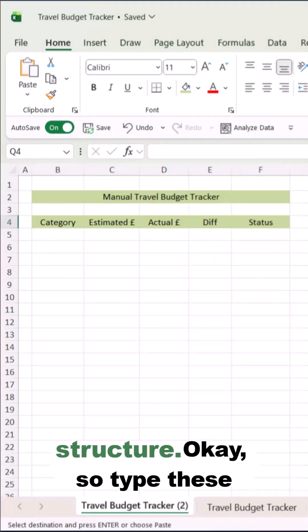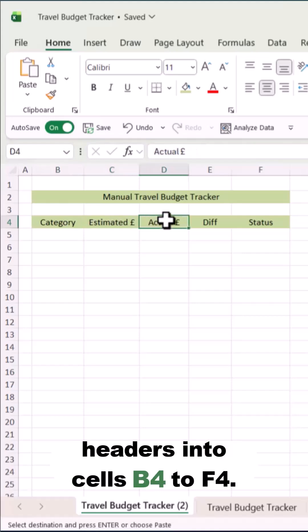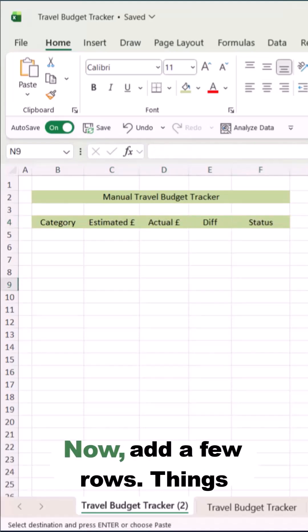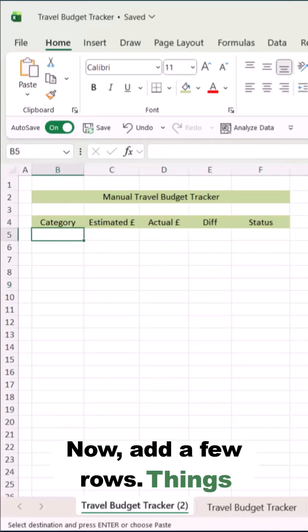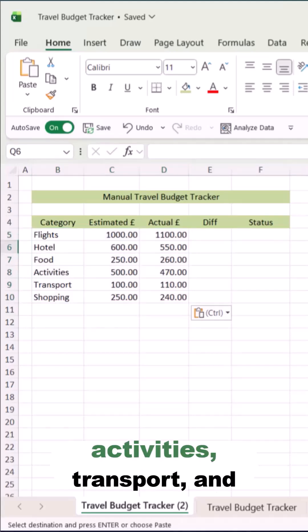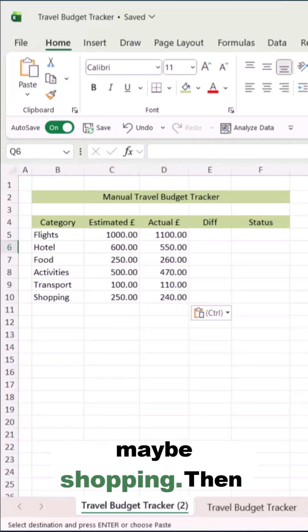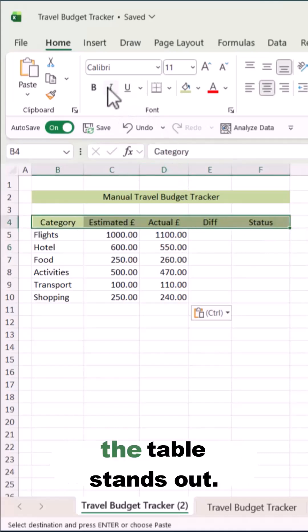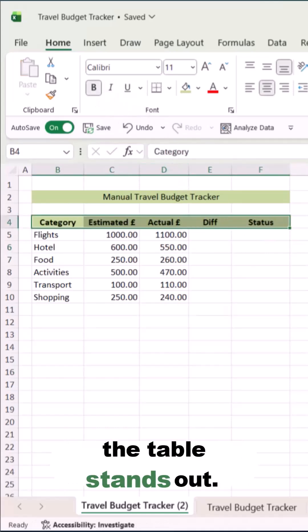Let's start by setting up a structure. Type these headers into cells B4 to F4. Now add a few rows — things like flights, hotel, food, activities, transport, and maybe shopping. Then bold your headers so the table stands out.